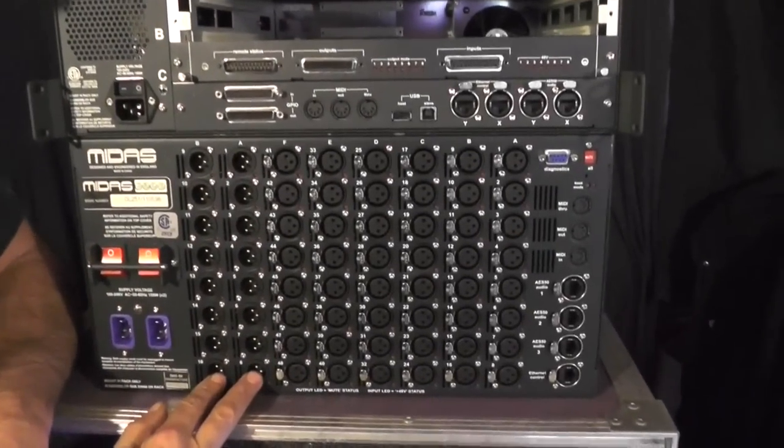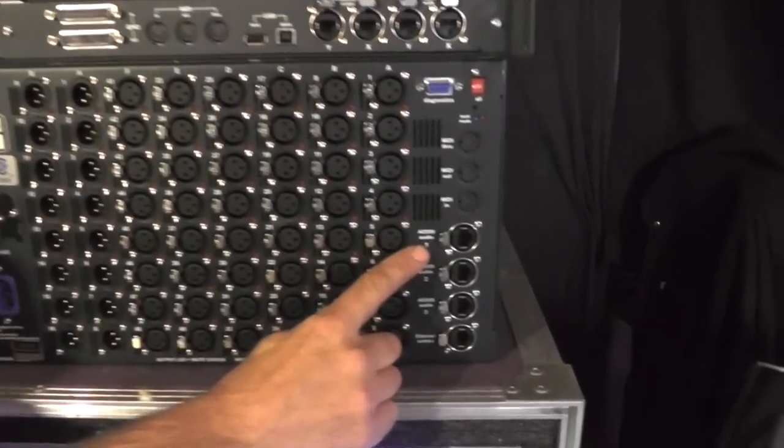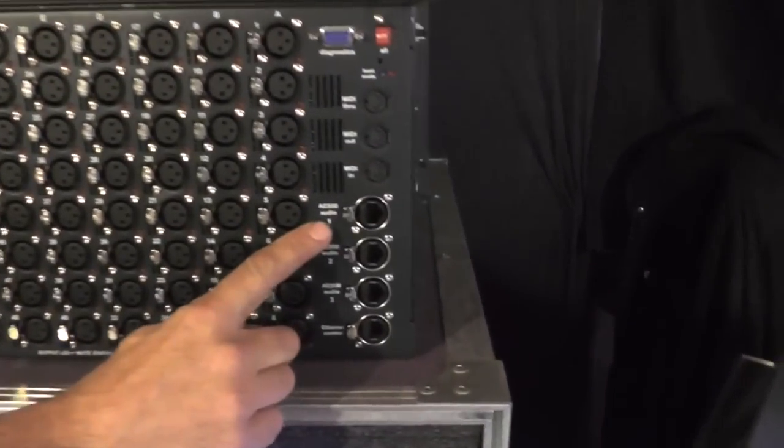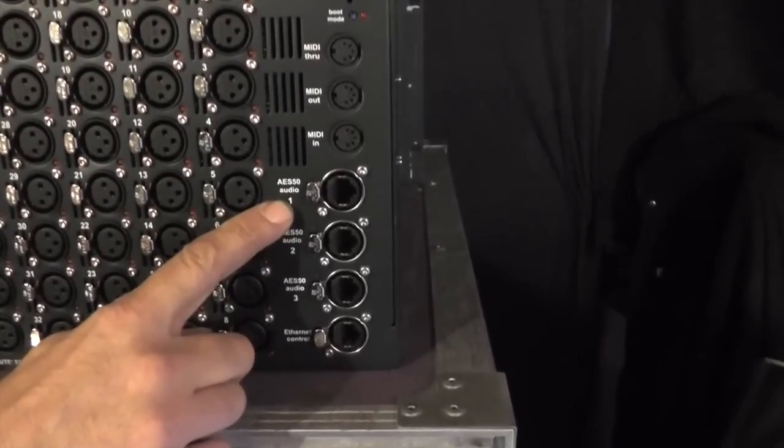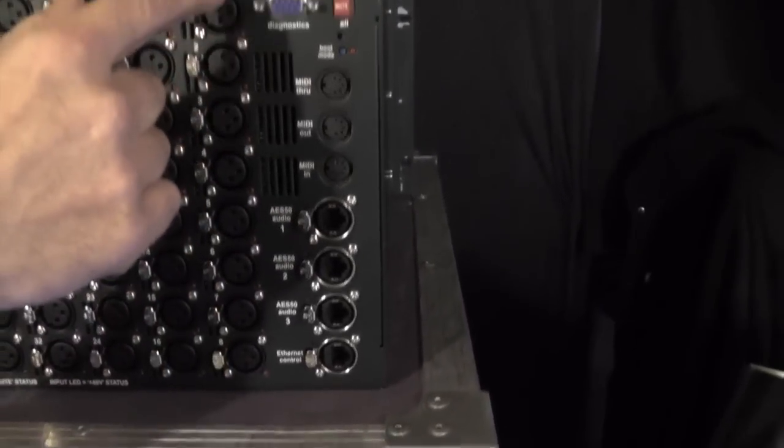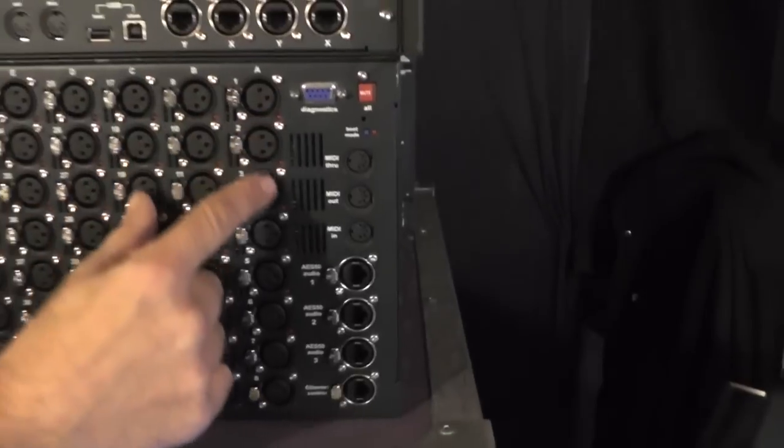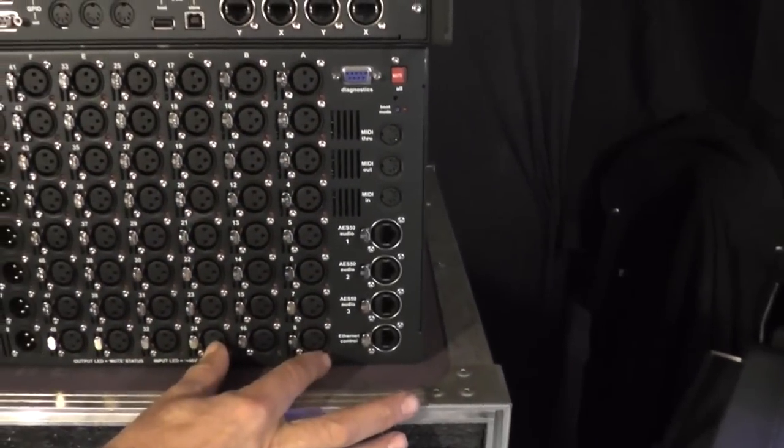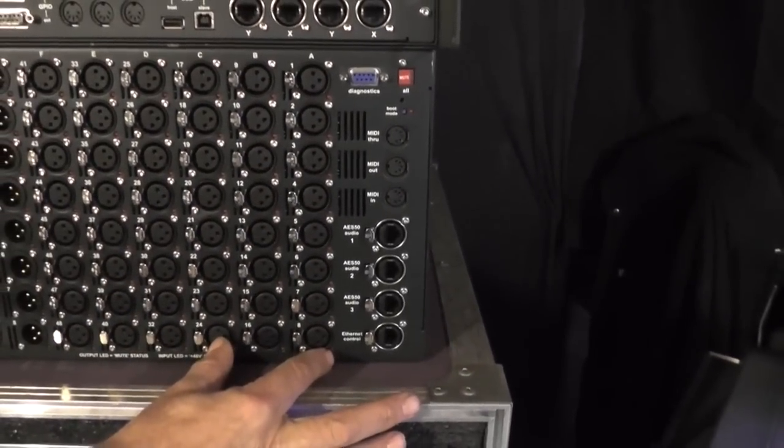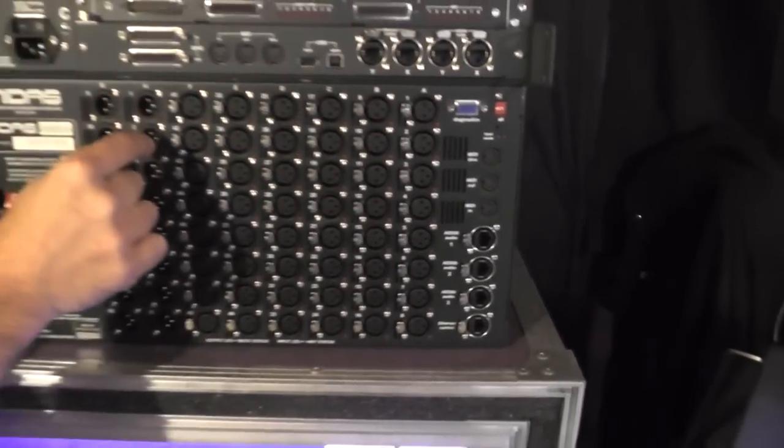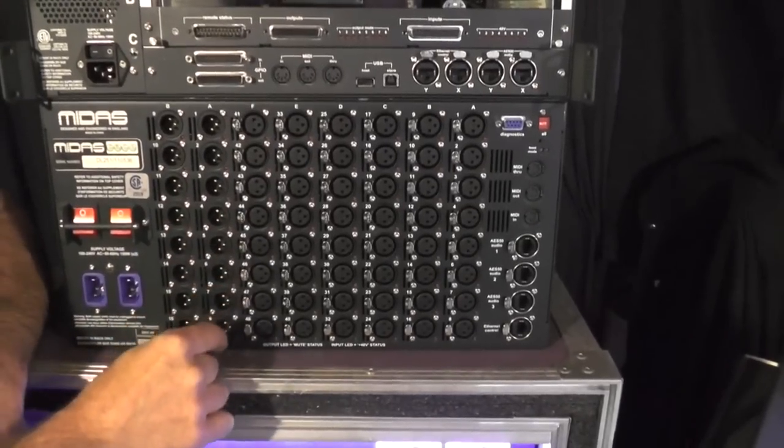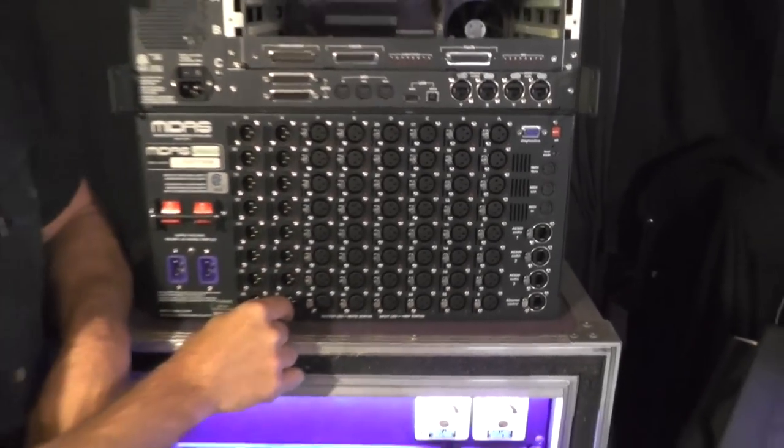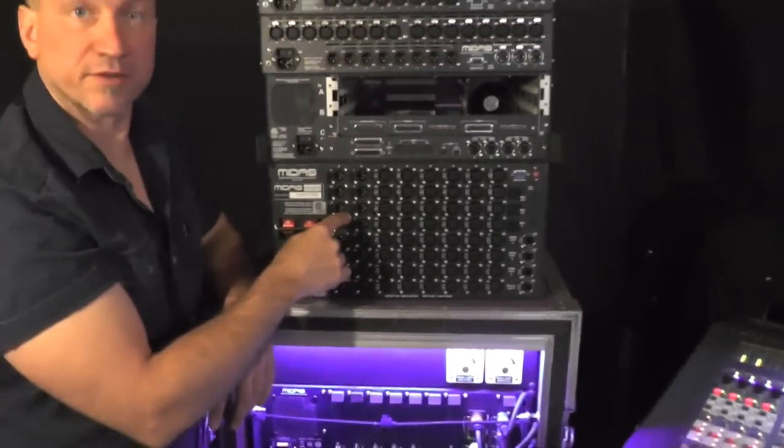So the way this box functions is on AES50 Audio 1, because these are 24 channel streams, this fixed format box sends 24 channels of audio to the console and it returns these 16 channels back to the stage box.